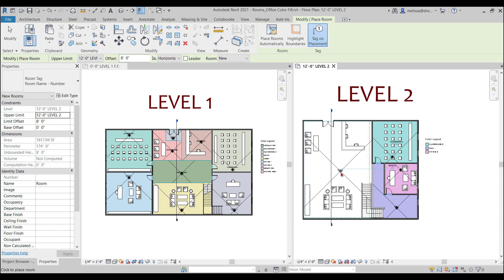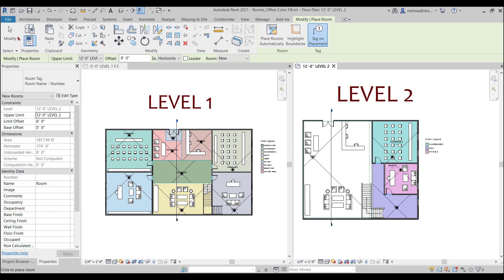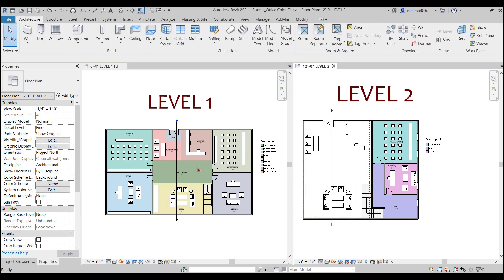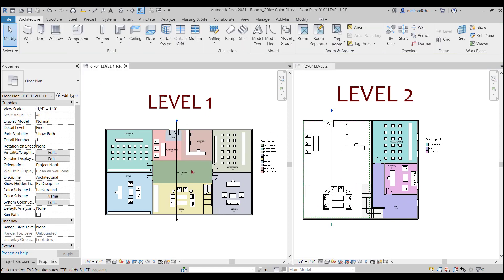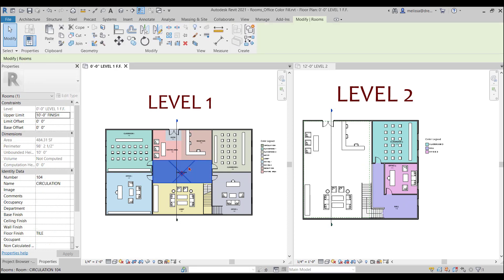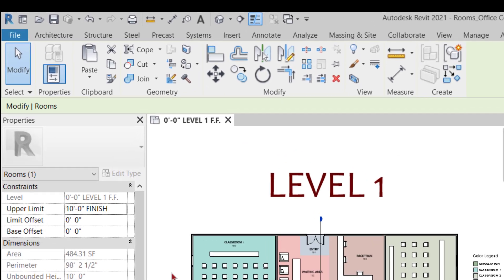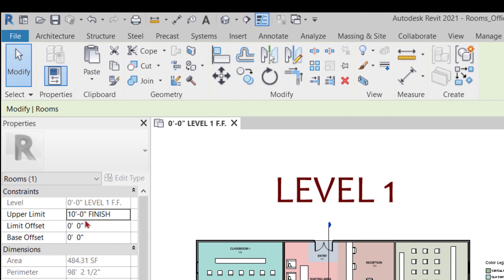So let's look at the reason why here. If I go over to my first level and I click on the X of the room and I go look at my properties palette under the constraints.